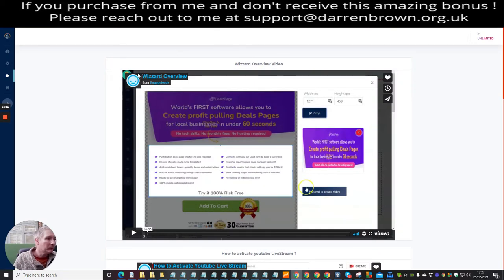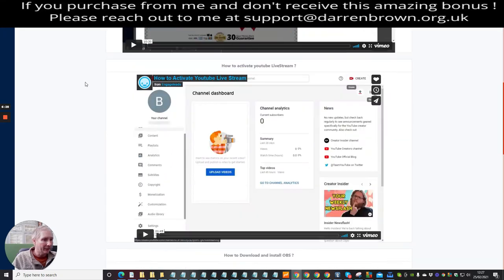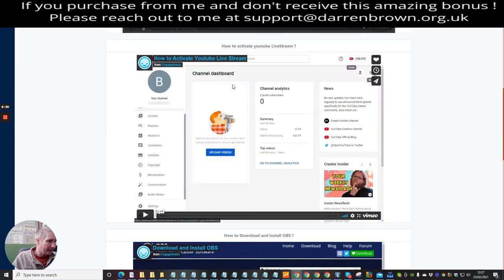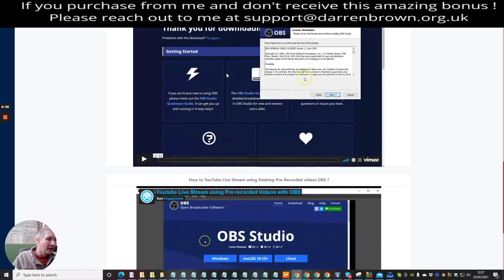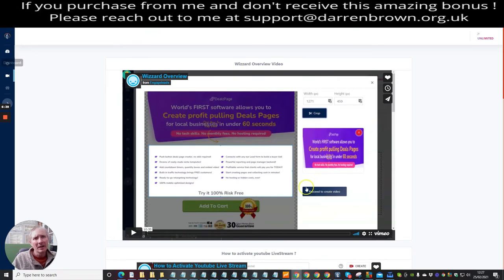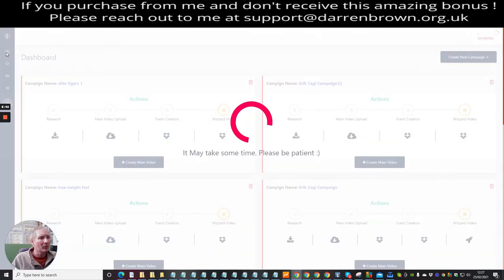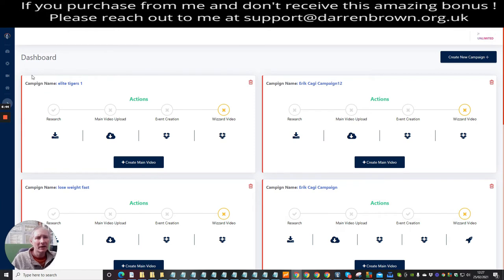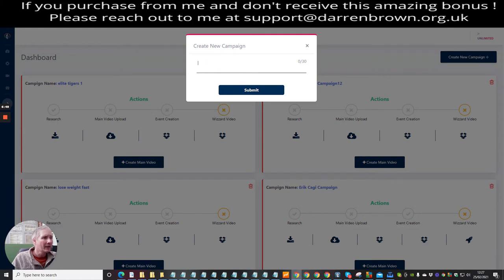Let's jump straight into Wizard. This is the members area. There's a good tutorial here — the training is very good, with loads of tutorials that teach you exactly how to set everything up. Going back into the dashboard, you can see these are the campaigns. To create a campaign you click here and enter a name.